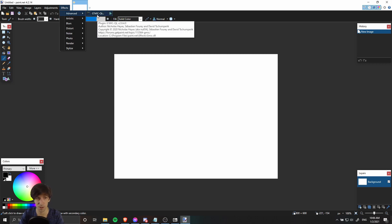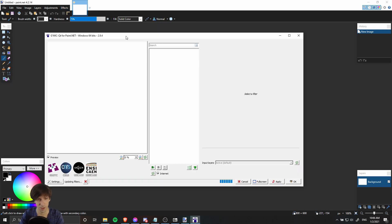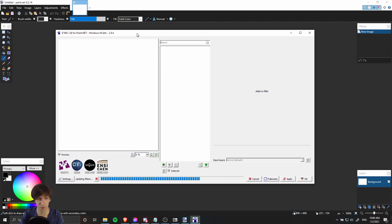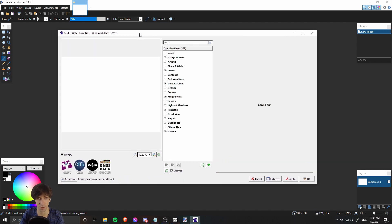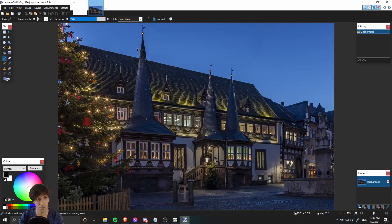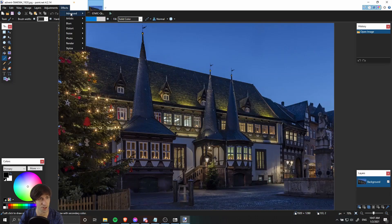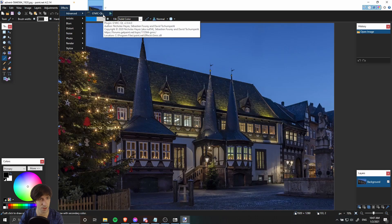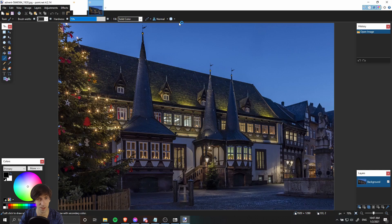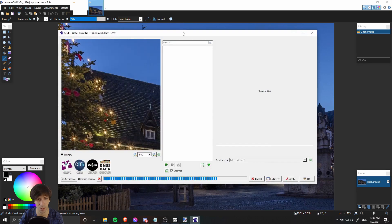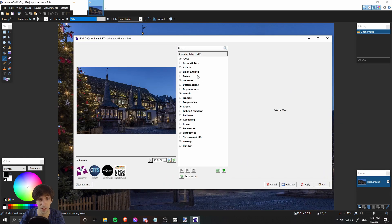Here we have an entire separate interface that once it loads has a ton of new effects. I'll just go ahead and open up a random image so I can show some of that. Let's go back to the GMIC-Qt plugin and just take a look at a few of these.